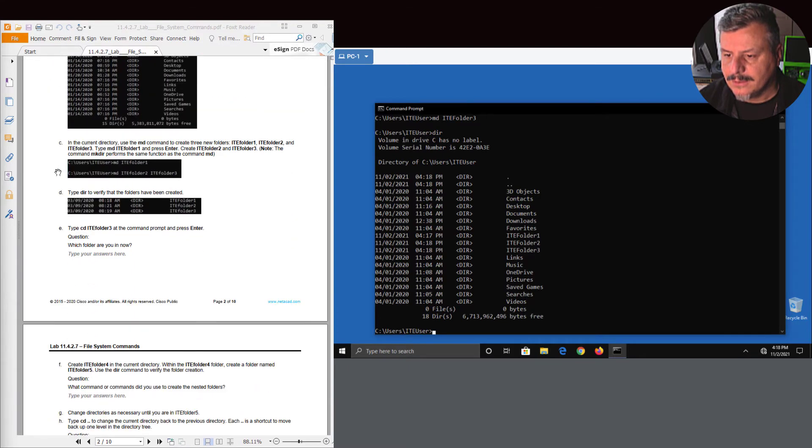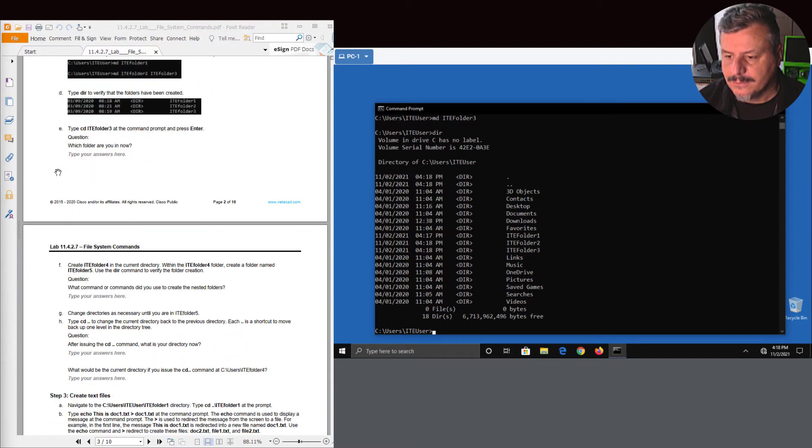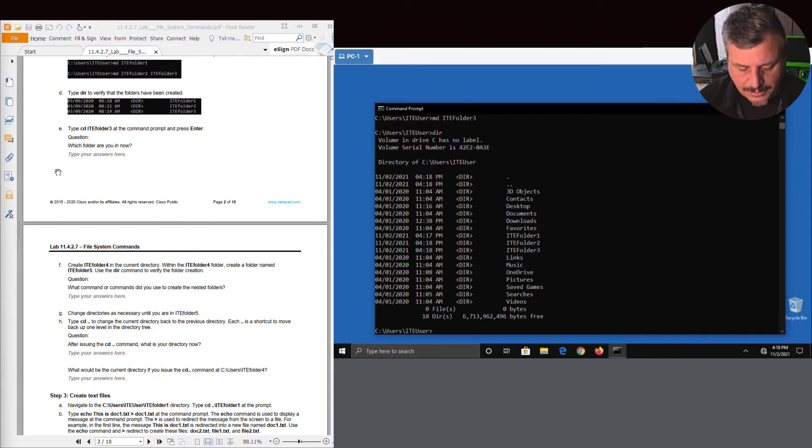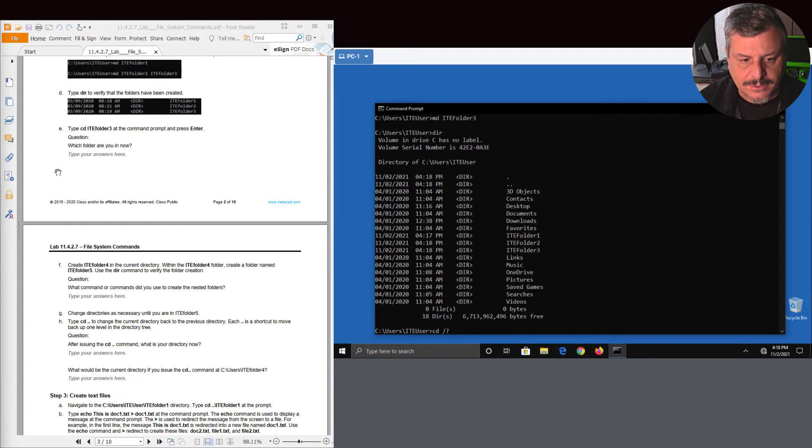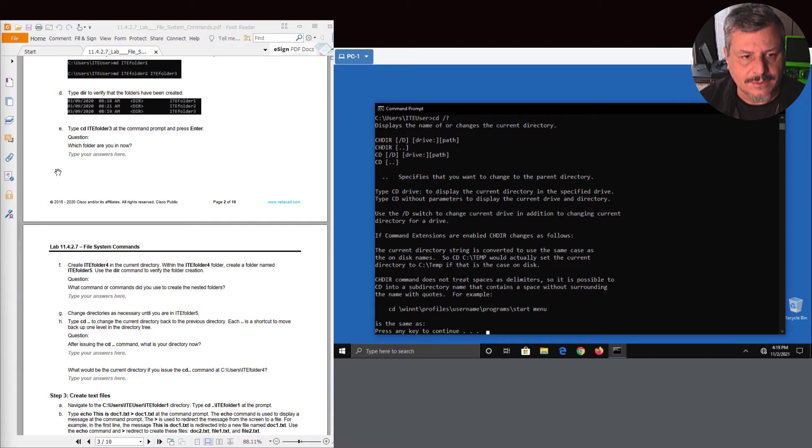So now we created all these folders. Awesome sauce. Here we're going to go through using another command called CD, change directory. So again, if you use forward slash question mark, it's going to show you some of the different examples and it's going to tell you some different things you can do.